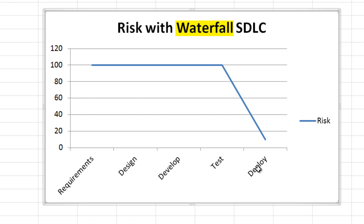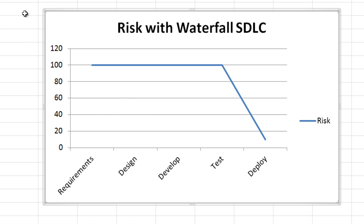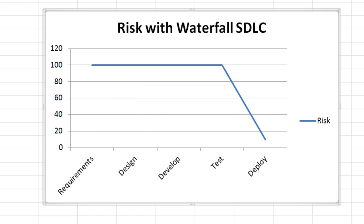This is what risk looks like with the Waterfall Software Development Lifecycle model. You can see that through most of the project, all the way through testing, risk remains high. And only after the successful completion of testing, particularly user acceptance testing, will risk subside.